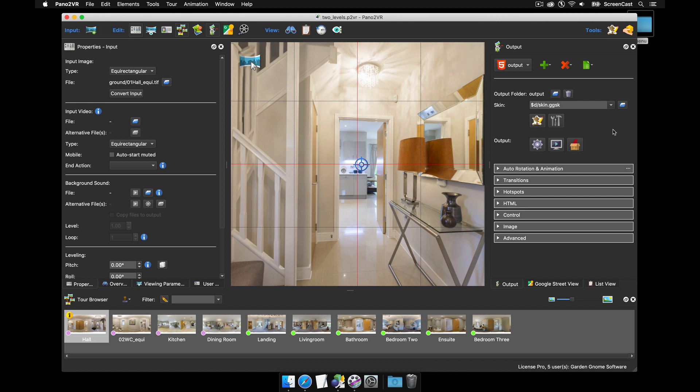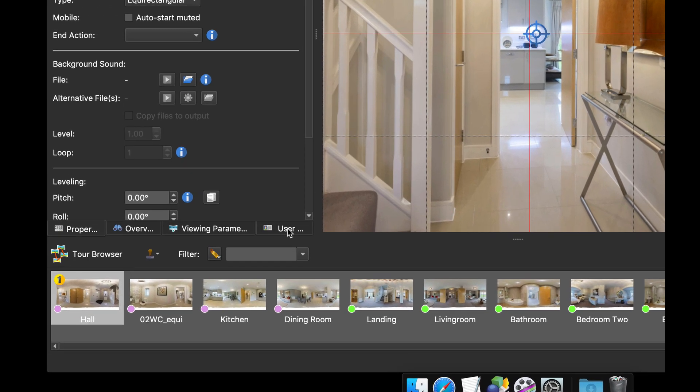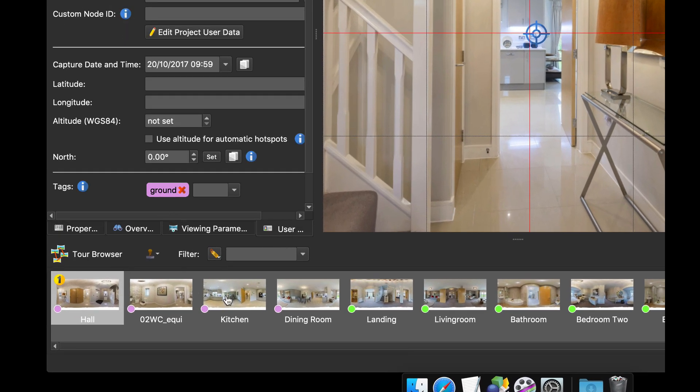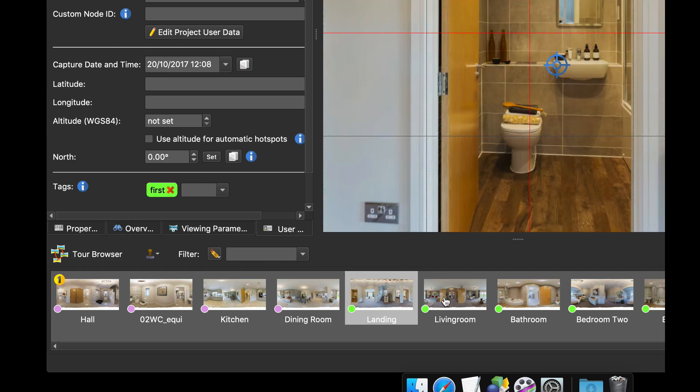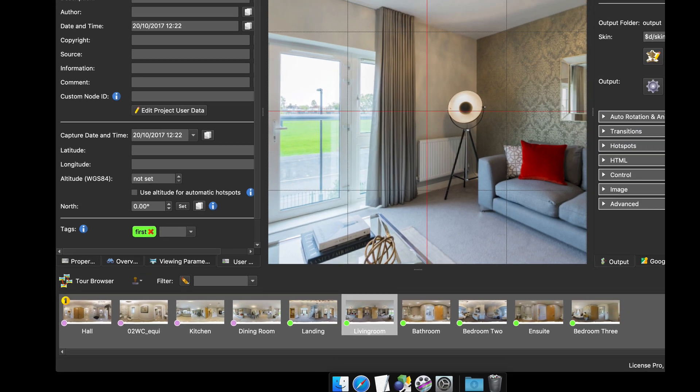Okay now to use the new menu the prerequisite needs to be that you need a pro project with tags. So if we go to user data you'll see that we've got ground floor tags on these panos and first floor tags on these.